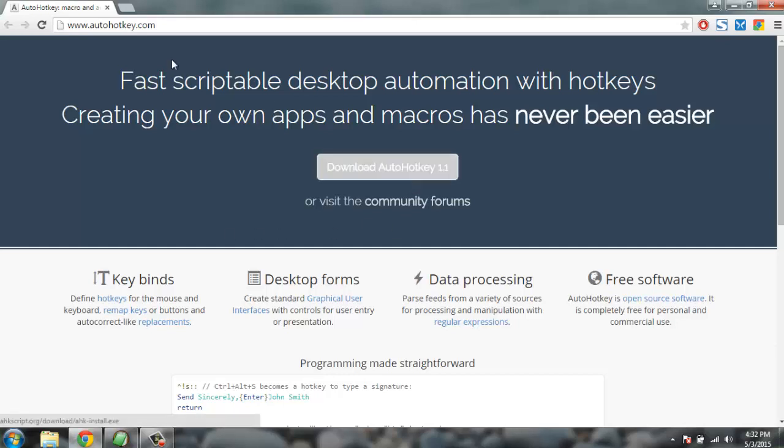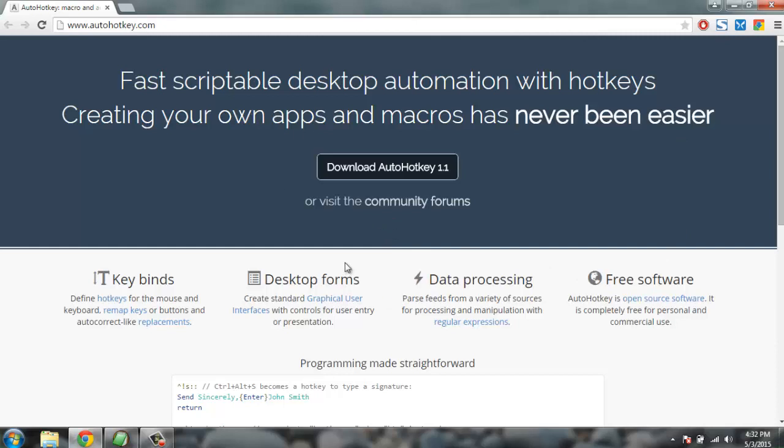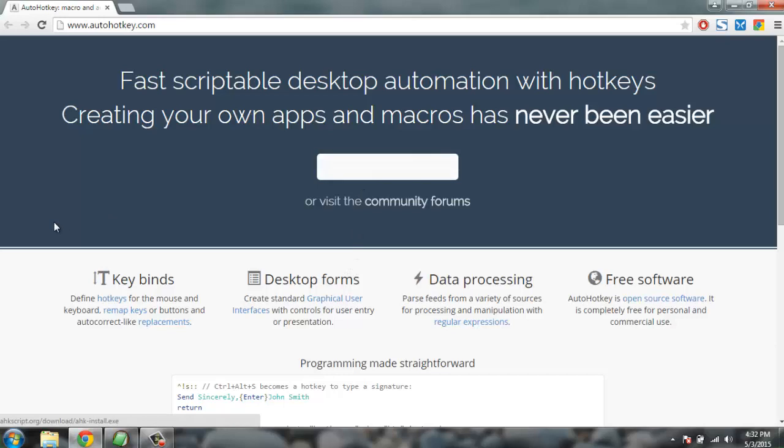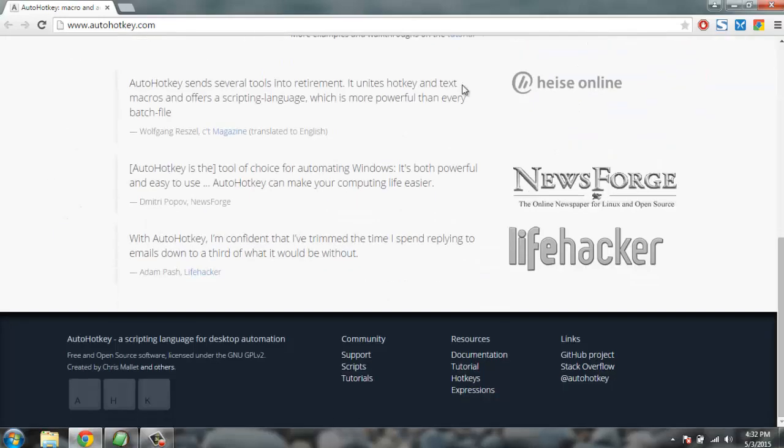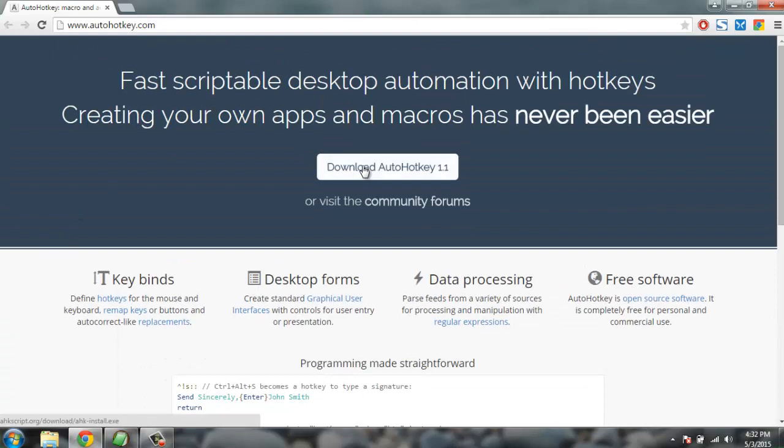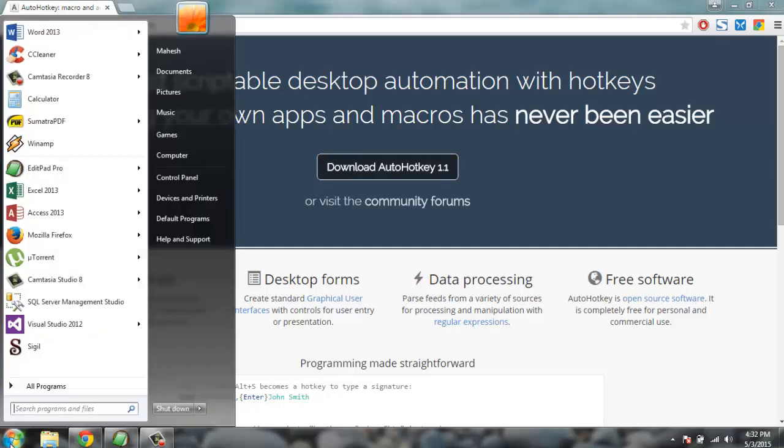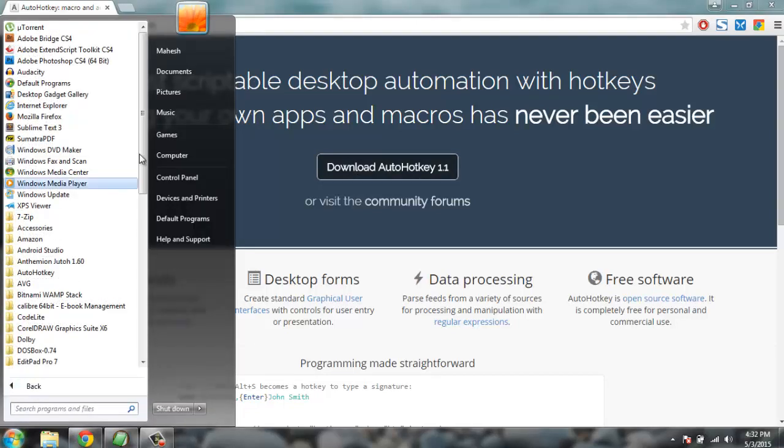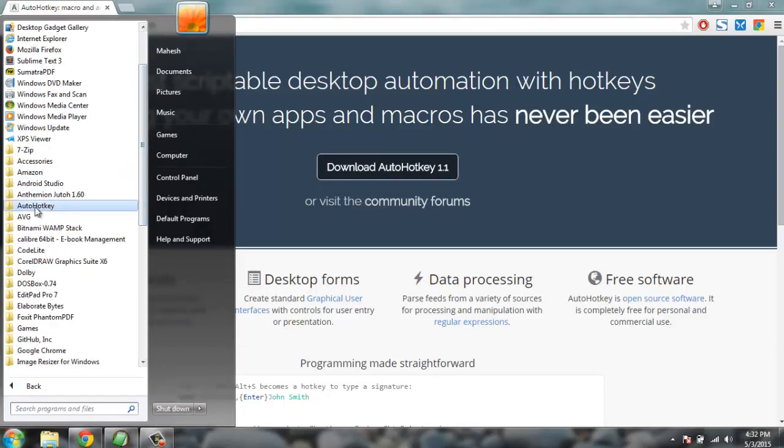Go to AutoHotkey.com website and find something similar to this page. In the future this page may be changed to something different, but there will be a download button on the screen, or you can just scroll to the bottom and you'll find a download link. Clicking on the download link will start the installer, and after that you'll find AutoHotkey installed on your system.